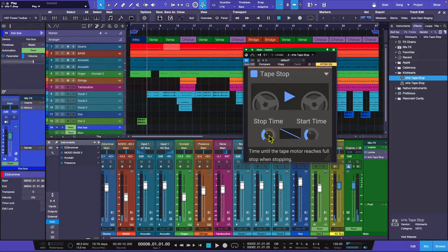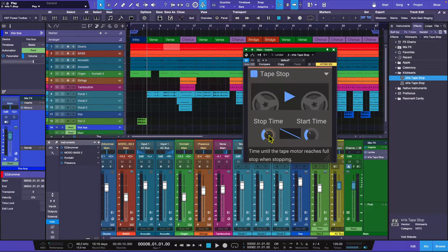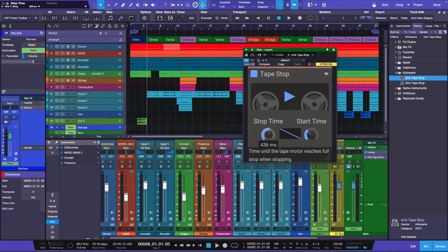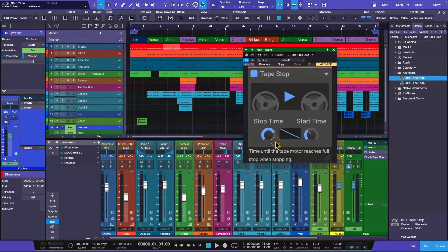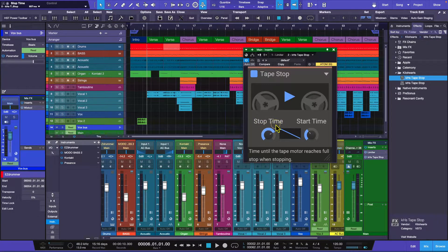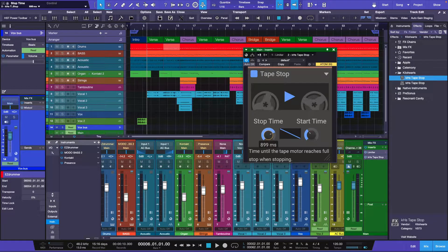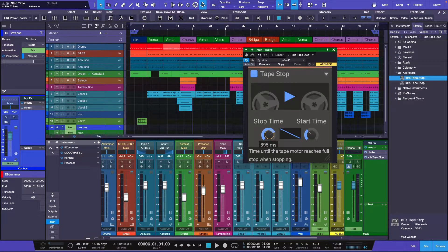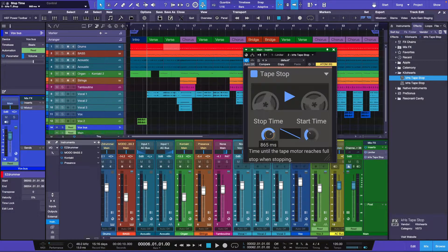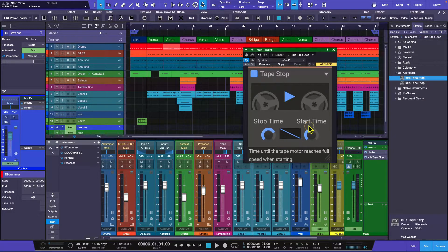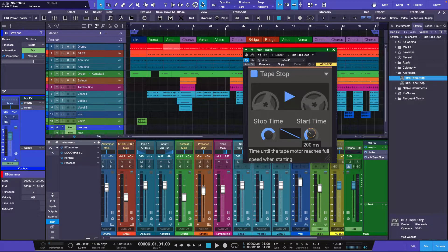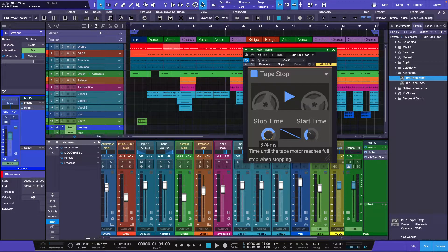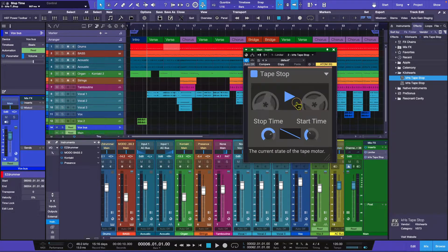You're going to take the stop time and you're going to adjust it. Now if you click your mouse and you hold the mouse over it, you can actually see it - it's going to give you a reading of a certain amount of milliseconds. So here's the start time. I'm going to have it start up quick at about 200 milliseconds, but I'm going to have it slow down over the course of about 907 milliseconds. So watch what happens.